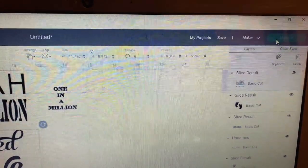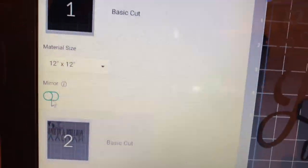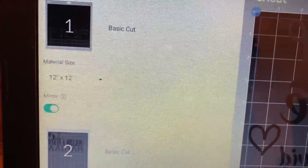Click the make it button and make sure to mirror both mats.